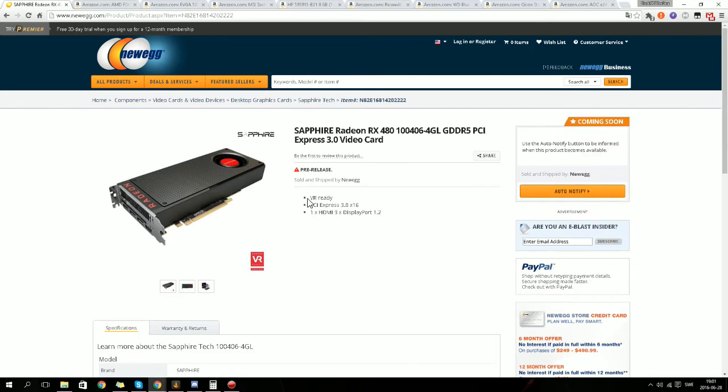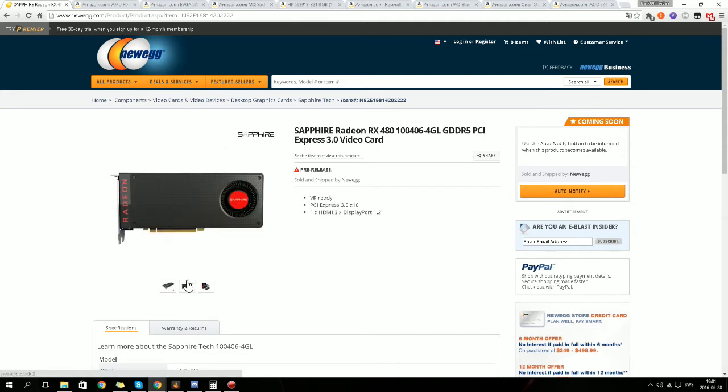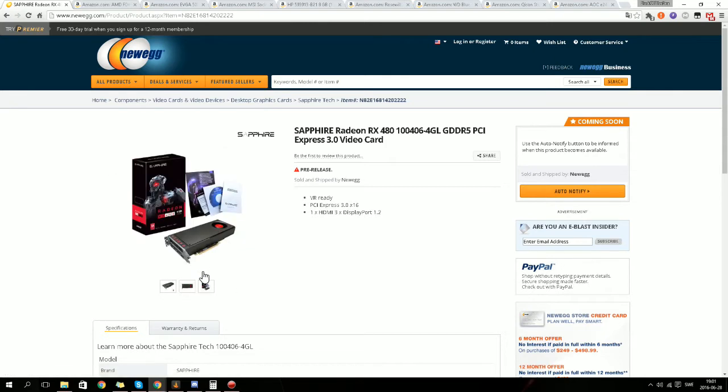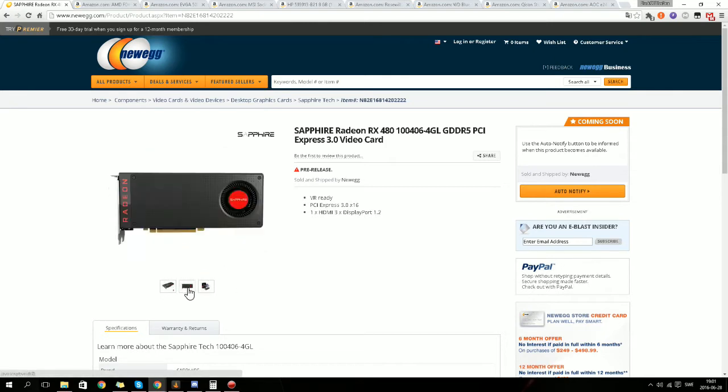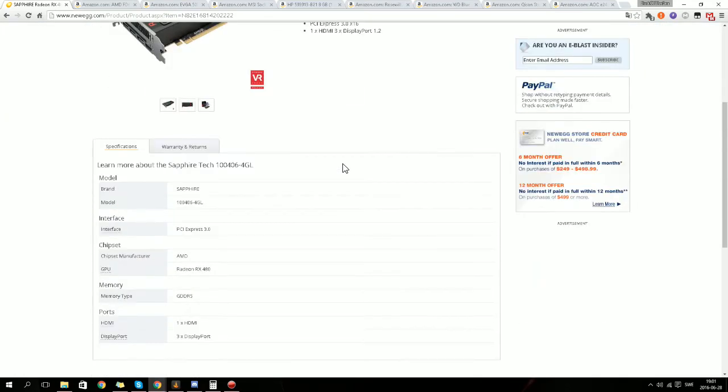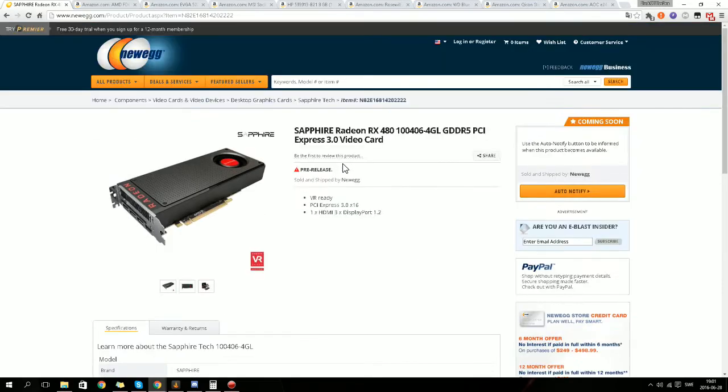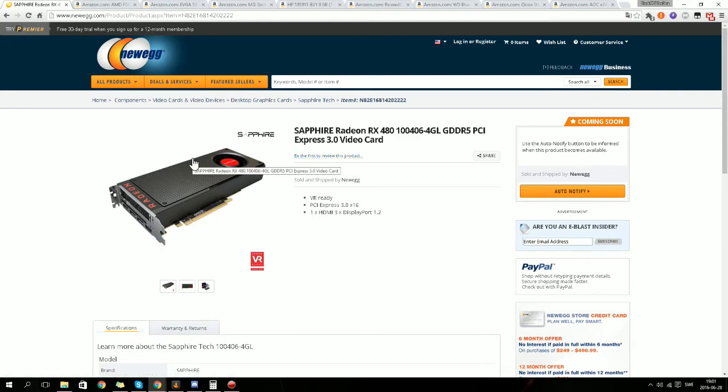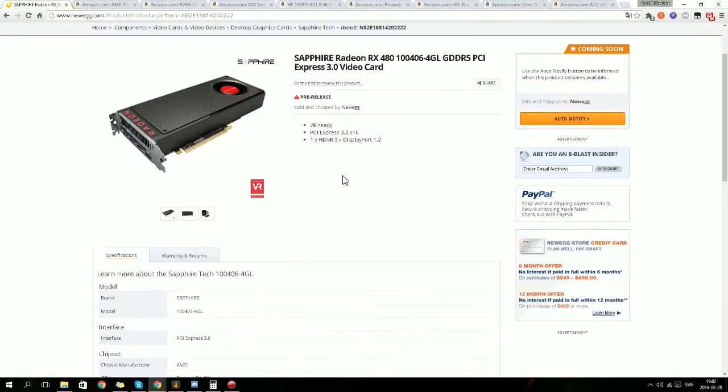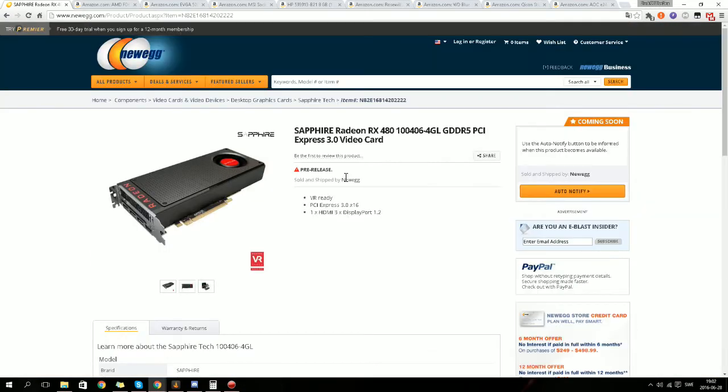But let's get started. So the graphics card hasn't come out yet. This is not going to be how it's actually going to look. This is the reference cooler, so it's not the normal cooler that the Sapphire Radeon RX 480 will have. This is not, I'm not going to buy this PC on my own, that's why I didn't make a video of that.